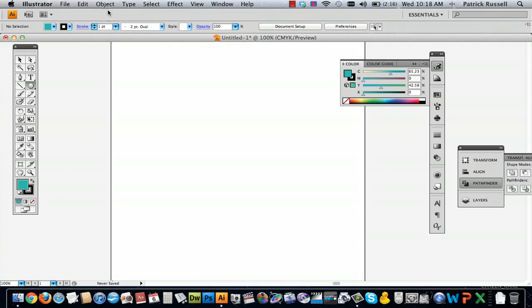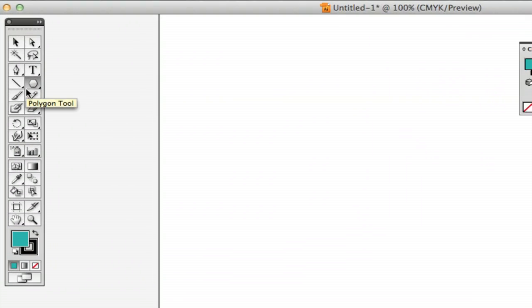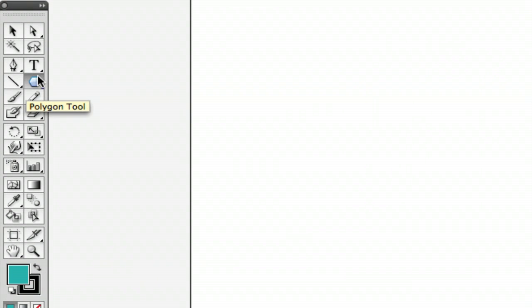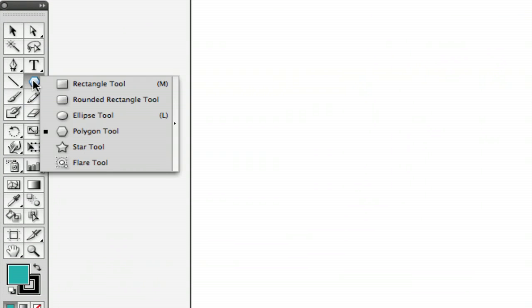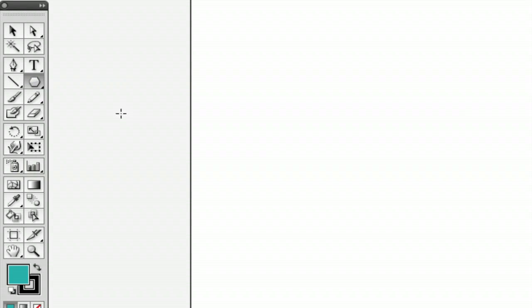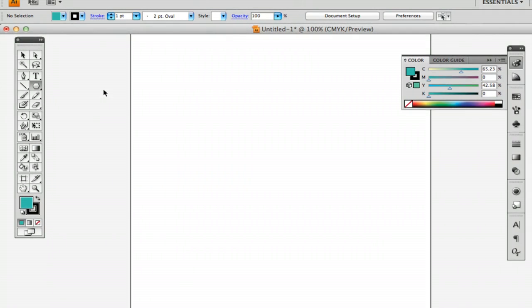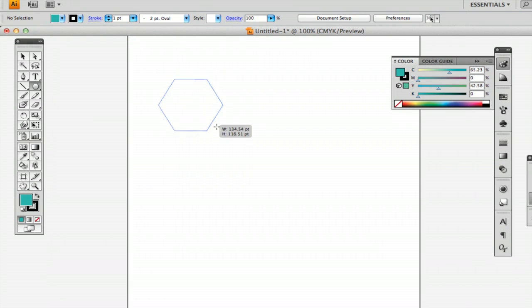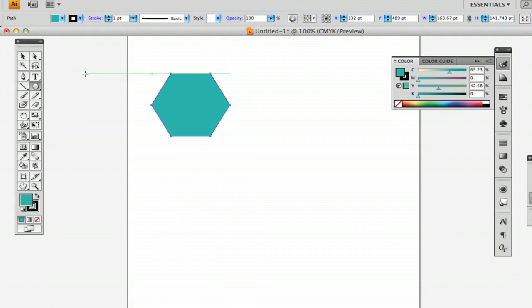So first I'm going to pick a shape - you can pick whatever you want, but I'm going to select the polygon tool. I'm just going to draw out a polygon.